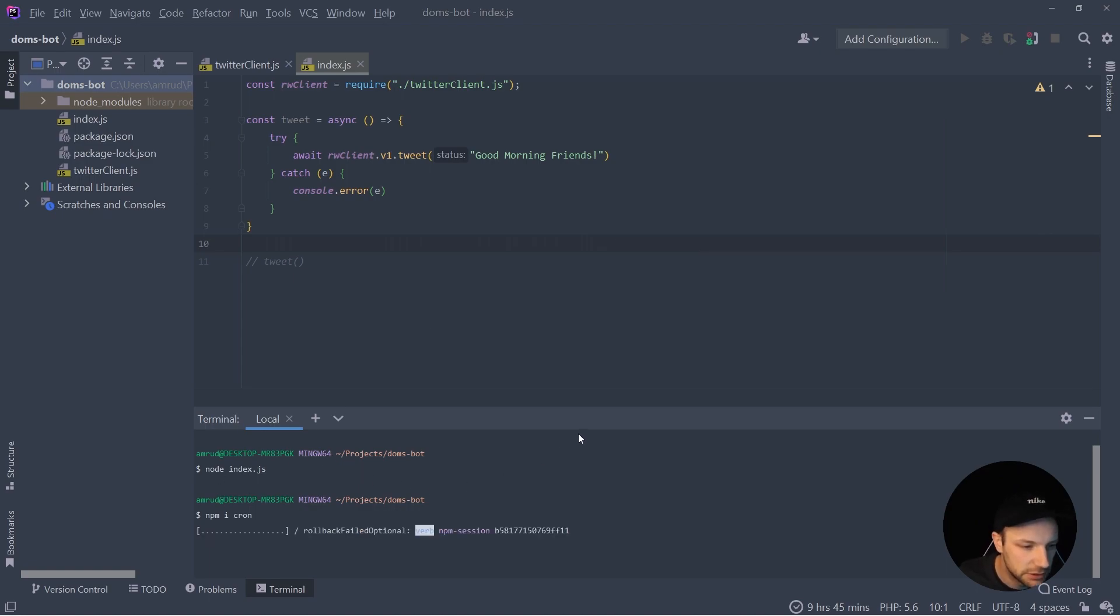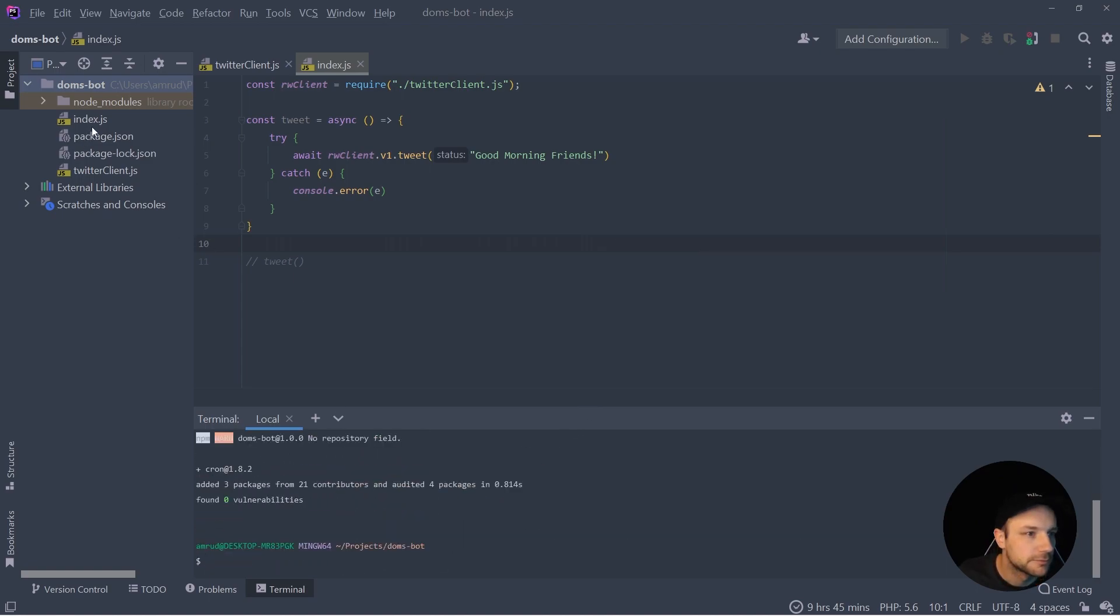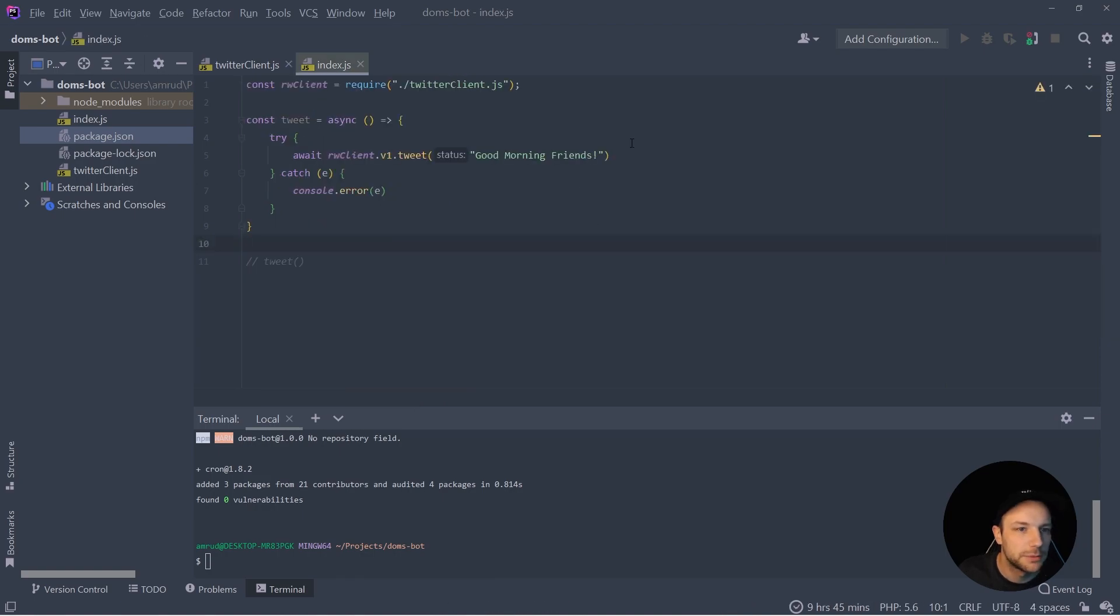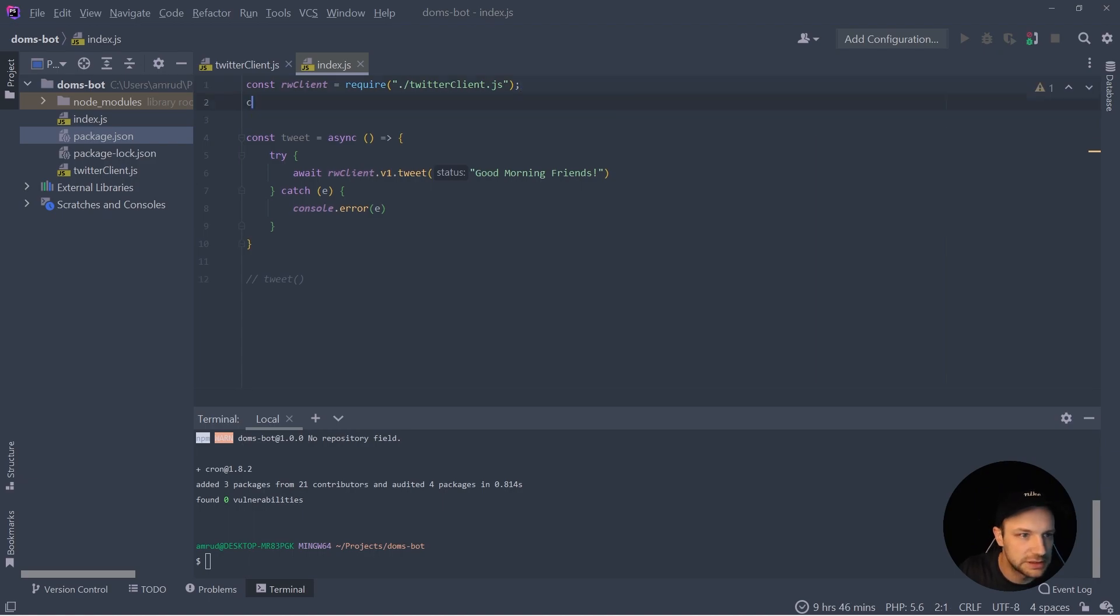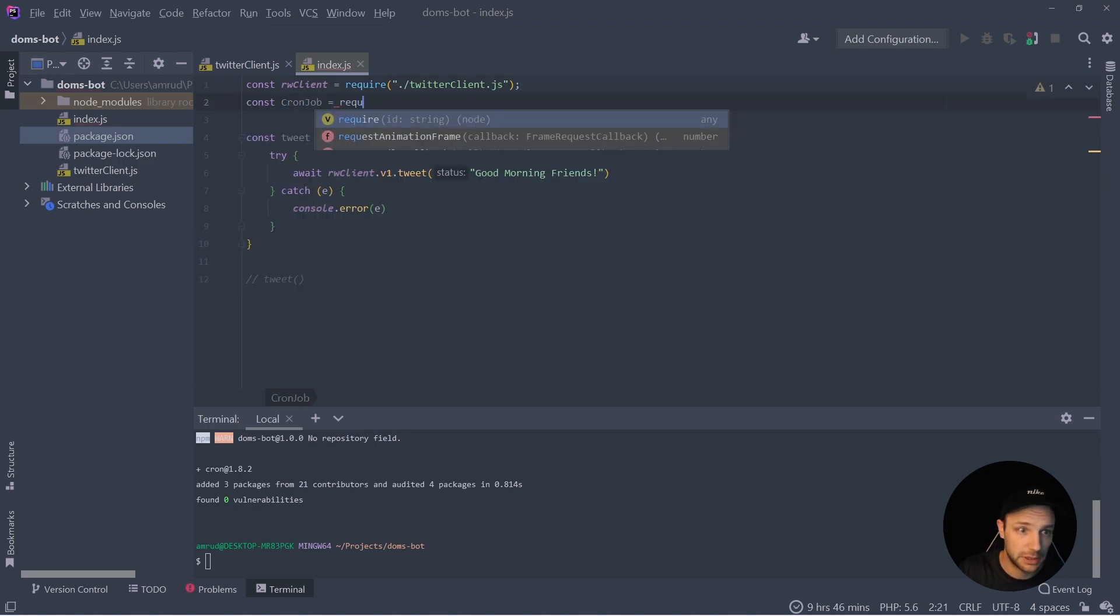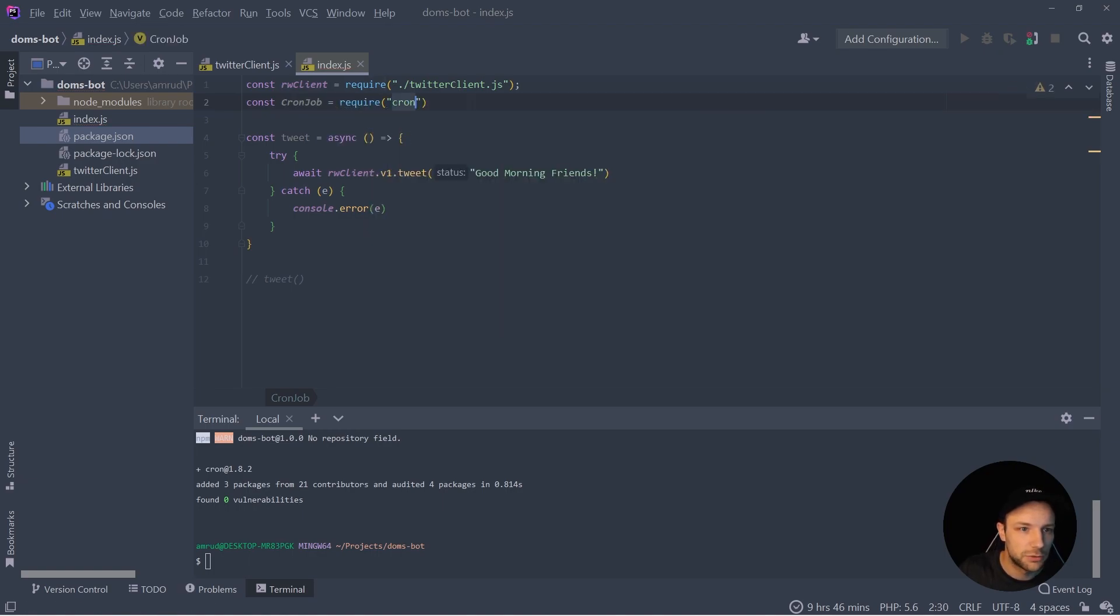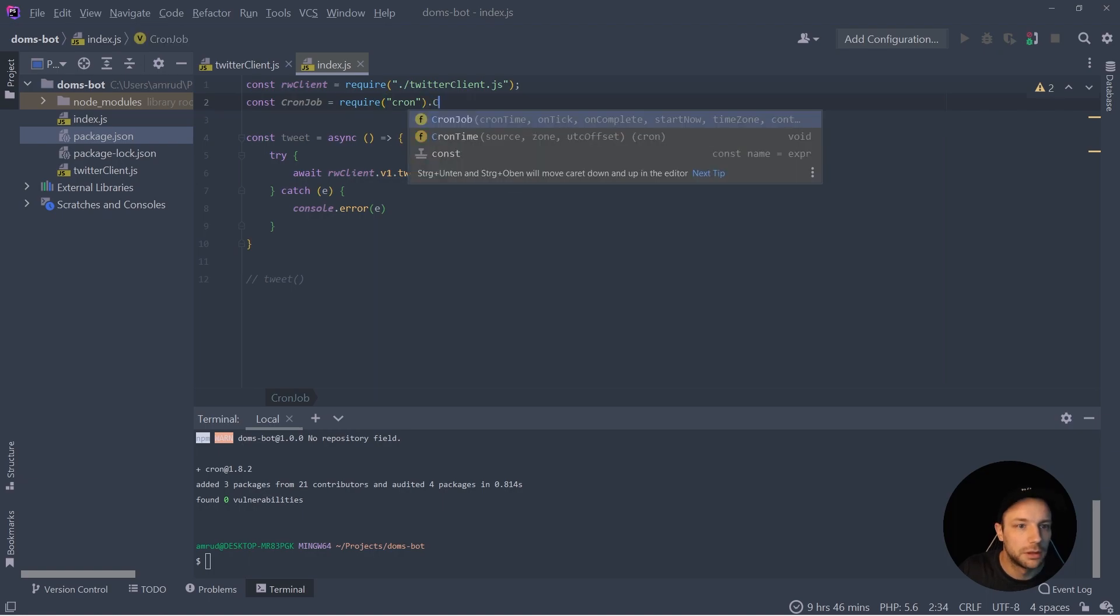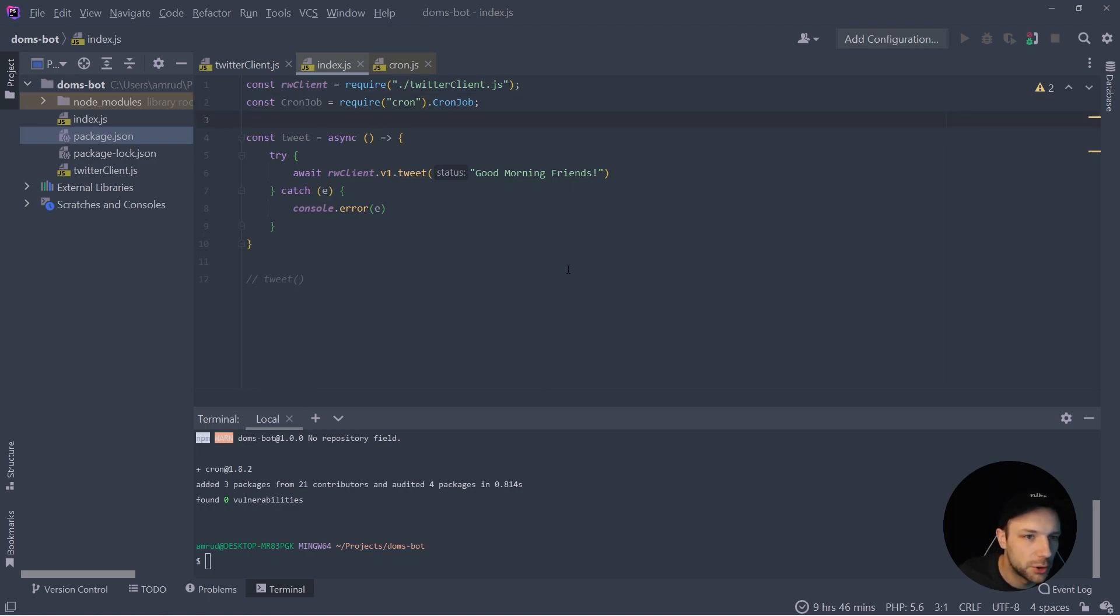So let's install it with npm, which worked very well. And now we have to require it in our application. So let's say const CronJob require cron and CronJob. So this is the cron job method.